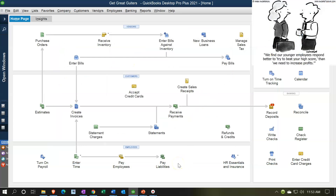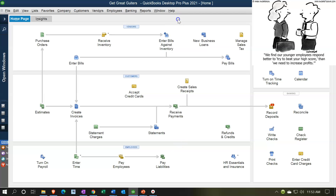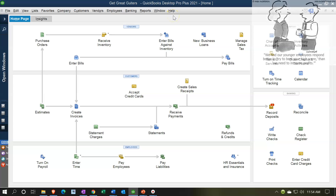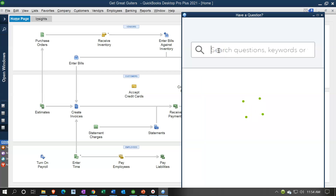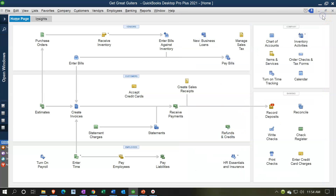If you're using a version prior to 2021, you may still be able to turn on manual payroll, but you used to have to go through the Help item. Open the Help search screen, type in 'manual payroll,' and look for a clickable link to enable it. It's much better in 2021 that they housed it in the Edit option.